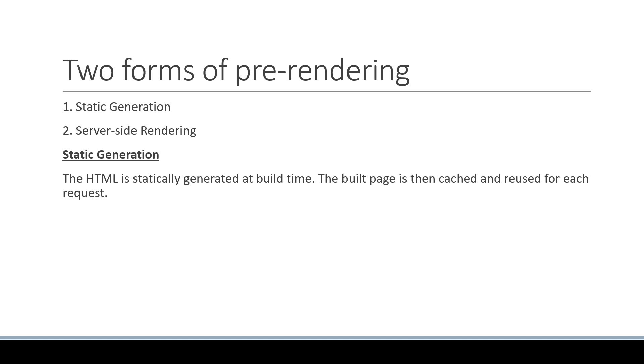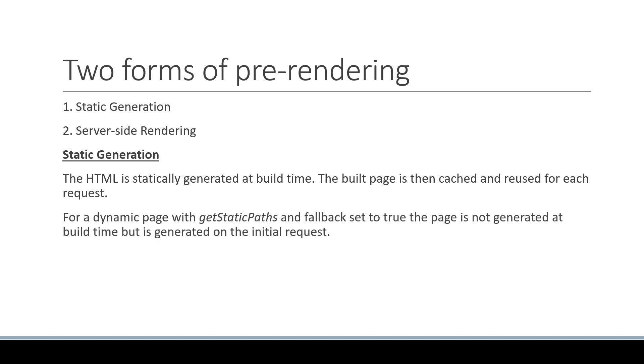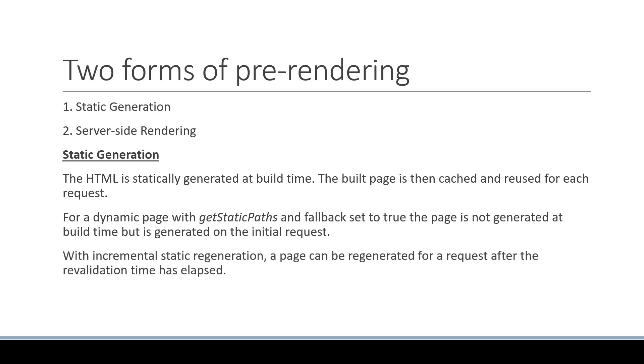Of course, we do have exceptions. For a dynamic page with getStaticPaths and fallback set to true, the page is not generated at build time but is generated on the initial request. With incremental static regeneration, a page can be regenerated for a request after the revalidation time has elapsed.